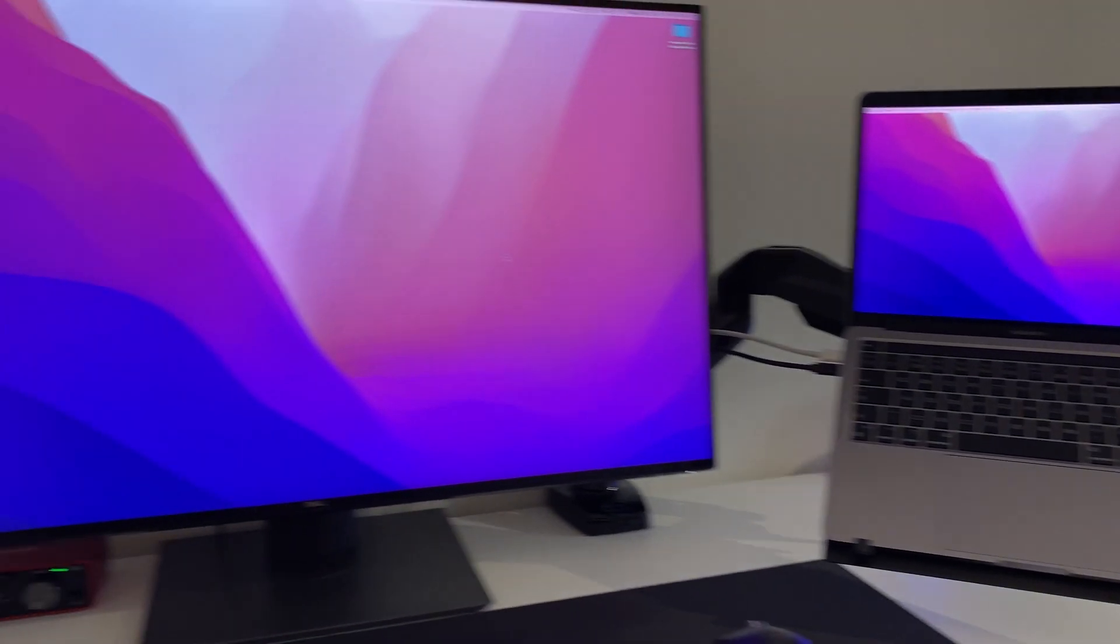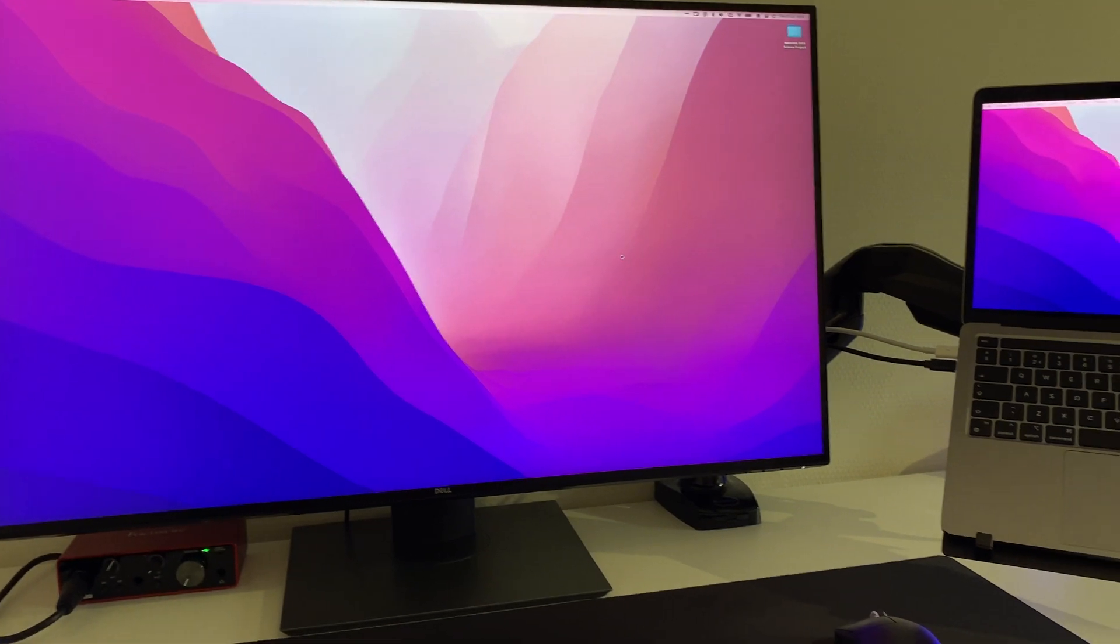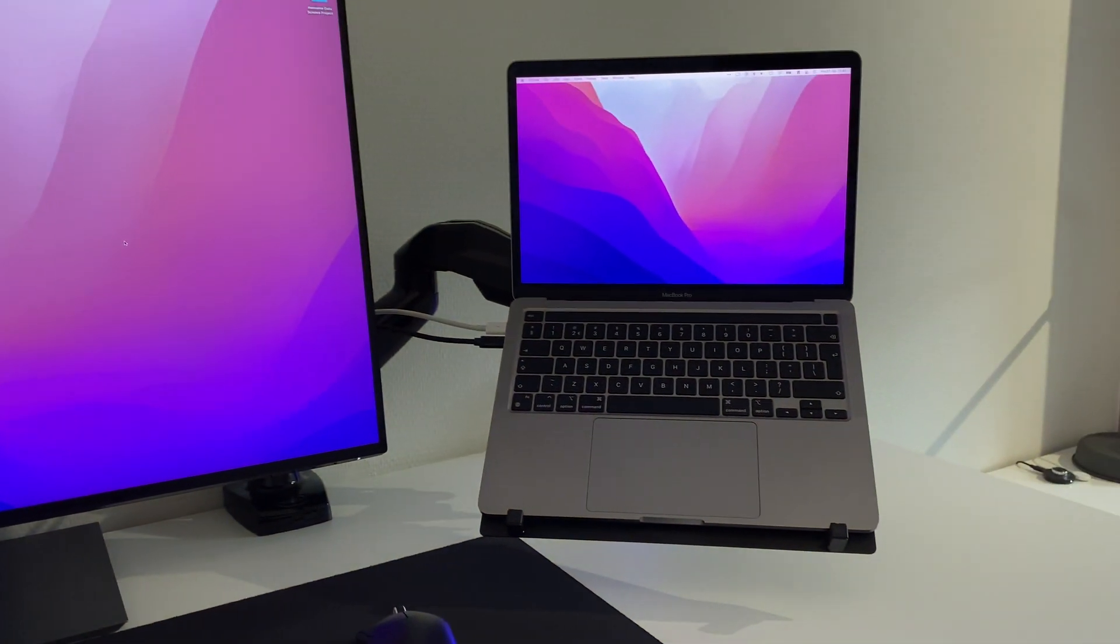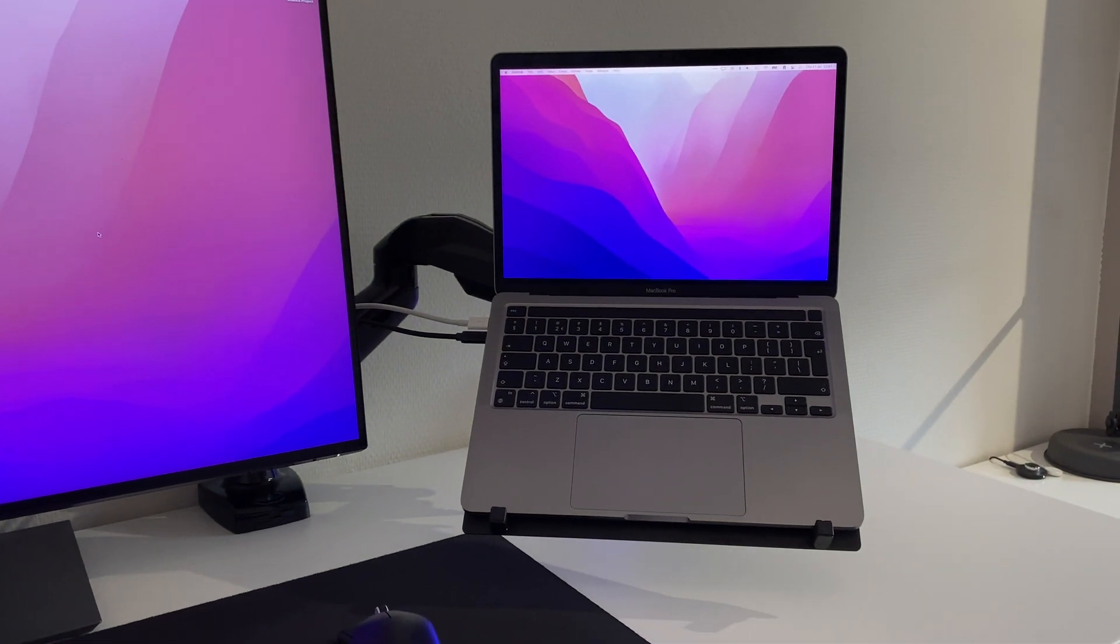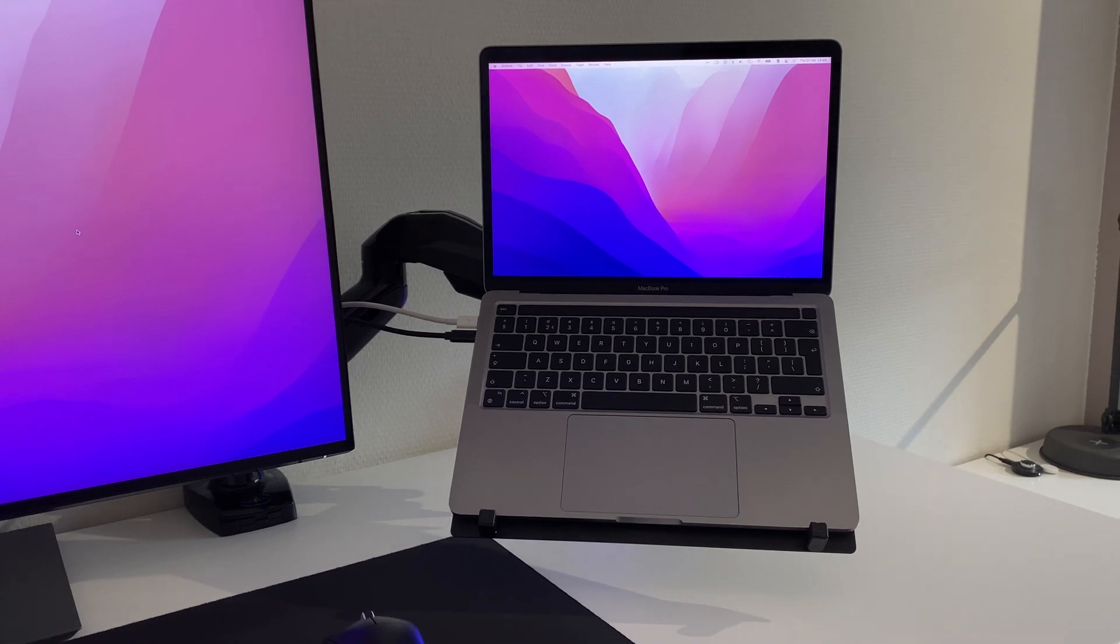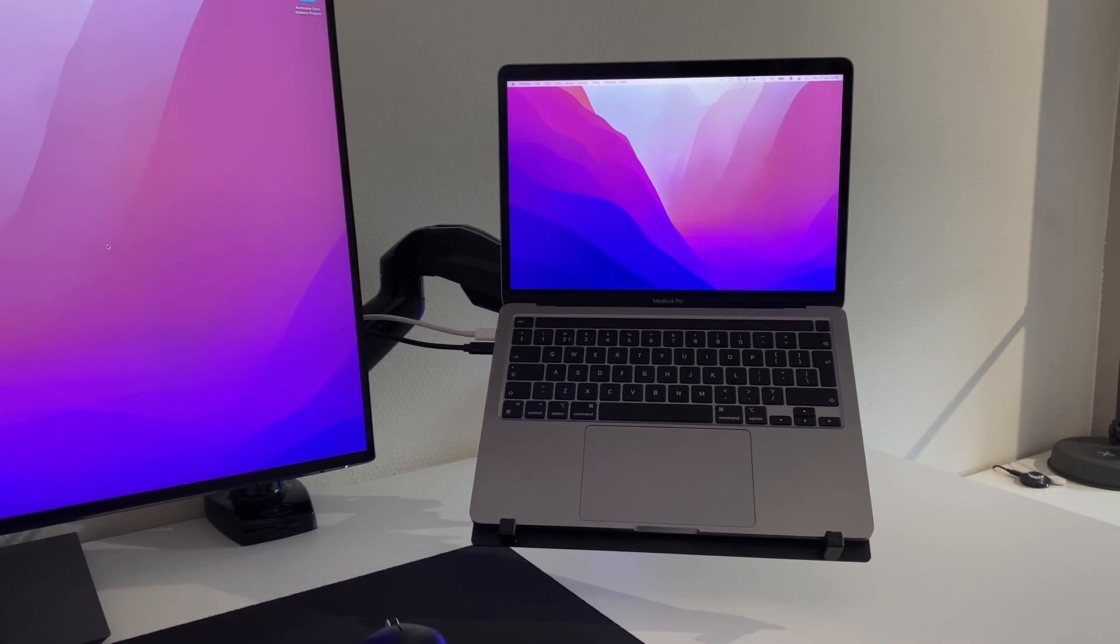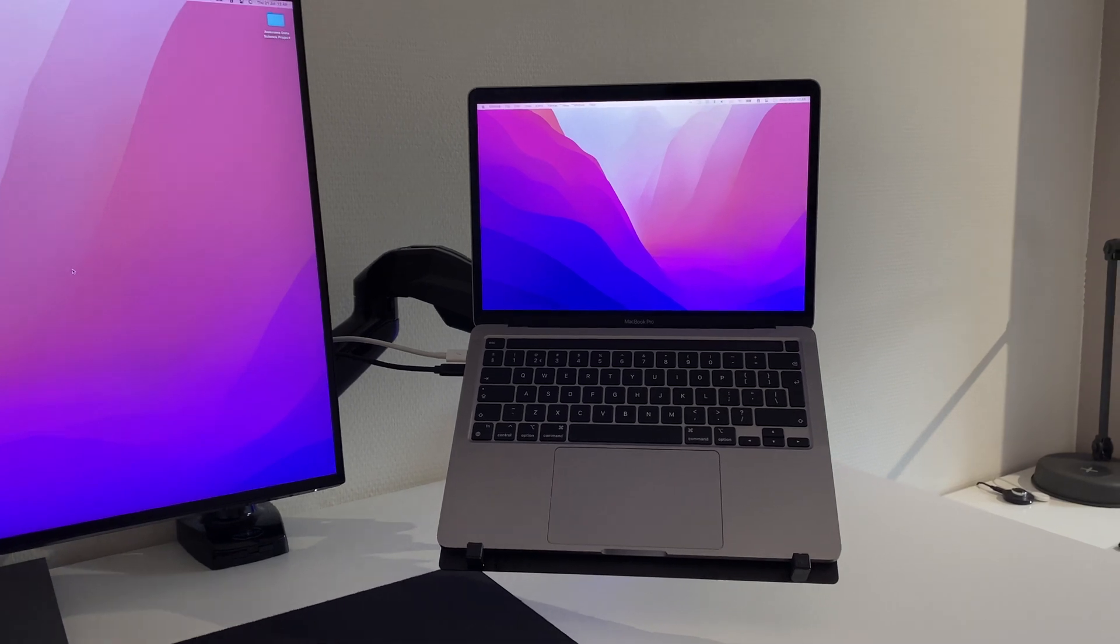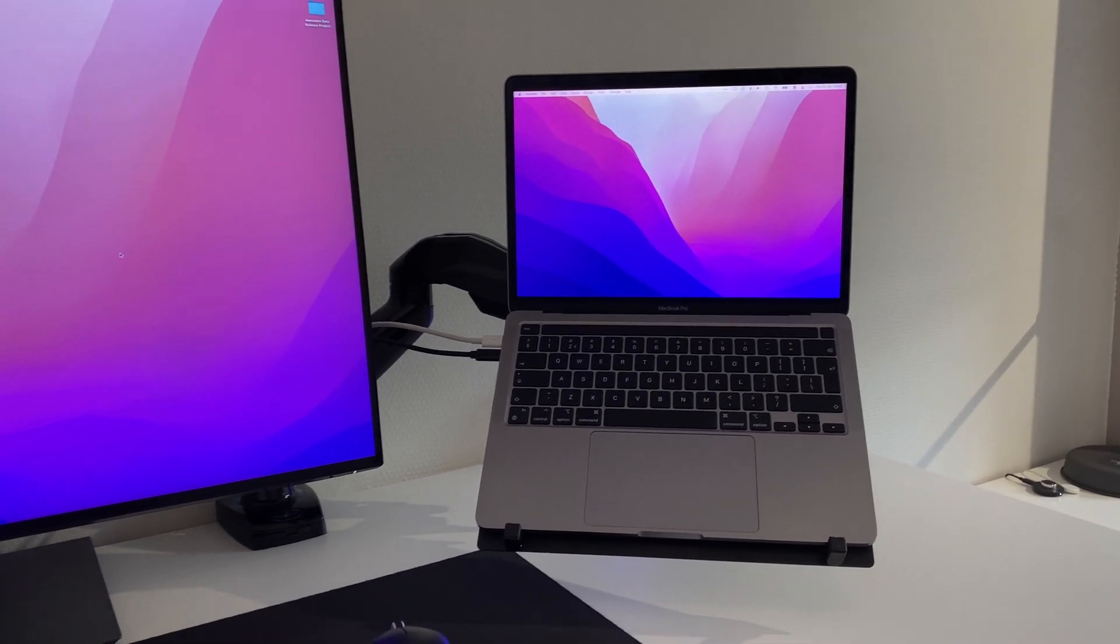I'm a Mac user now. I used to work on Windows for the past 20 years or so, but at the beginning of this year, I completely switched to Mac and I'm loving it so far.